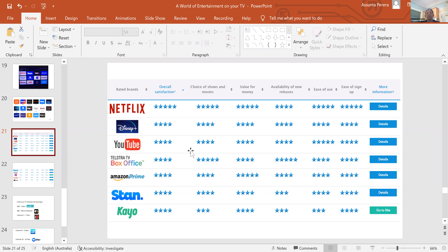I know families who subscribe to different platforms and share accounts. My son subscribes to Netflix and I share his account; I subscribe to Amazon Prime and he shares mine. Netflix pricing is around ten dollars for one account, a few dollars more for two accounts, and you can choose how many people share the platform.